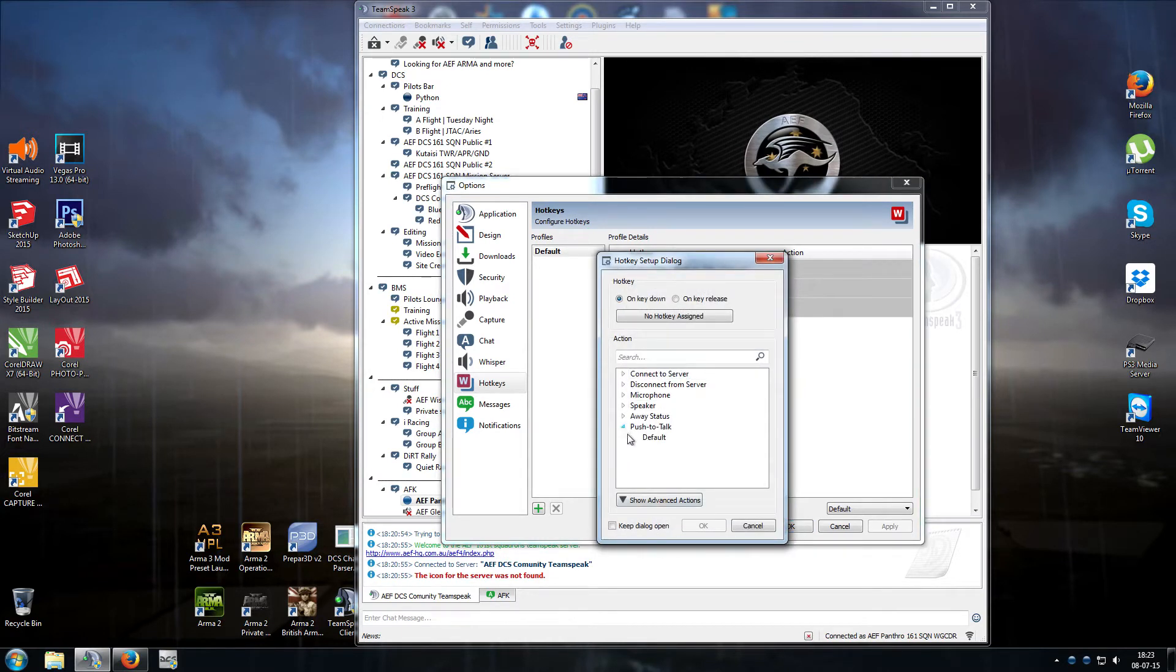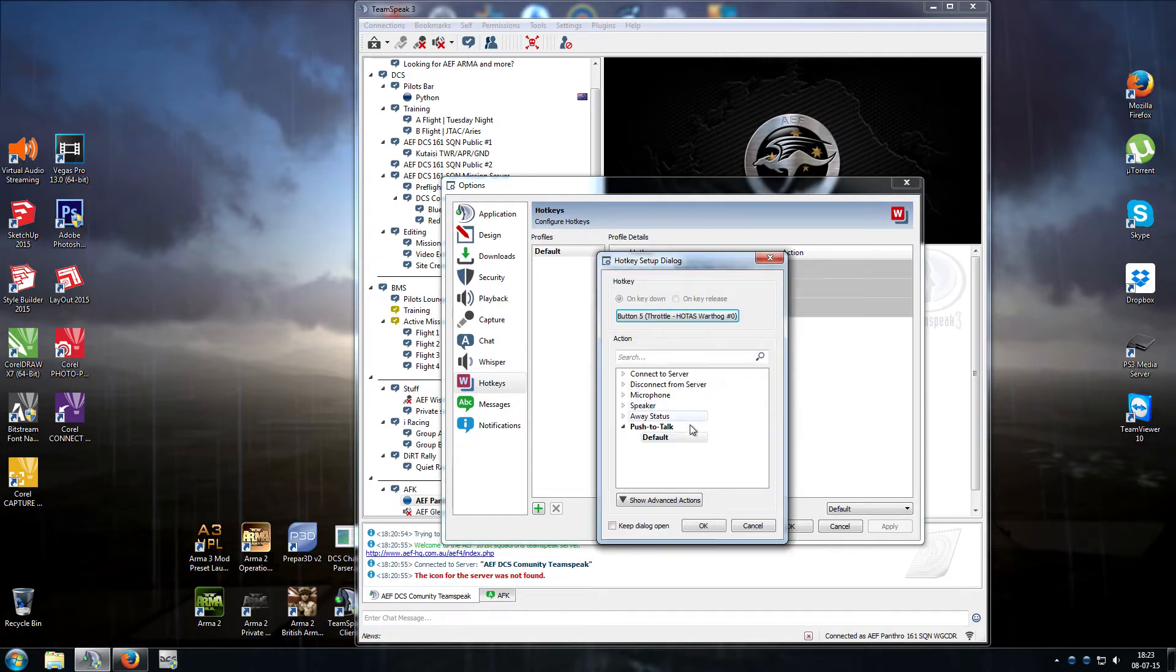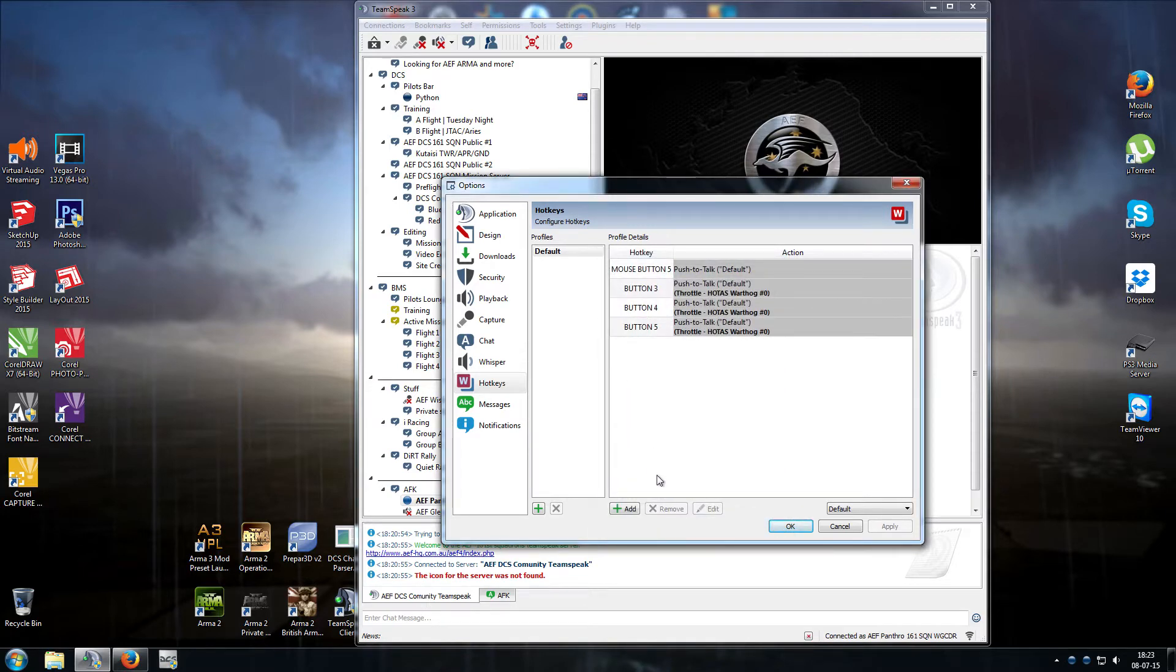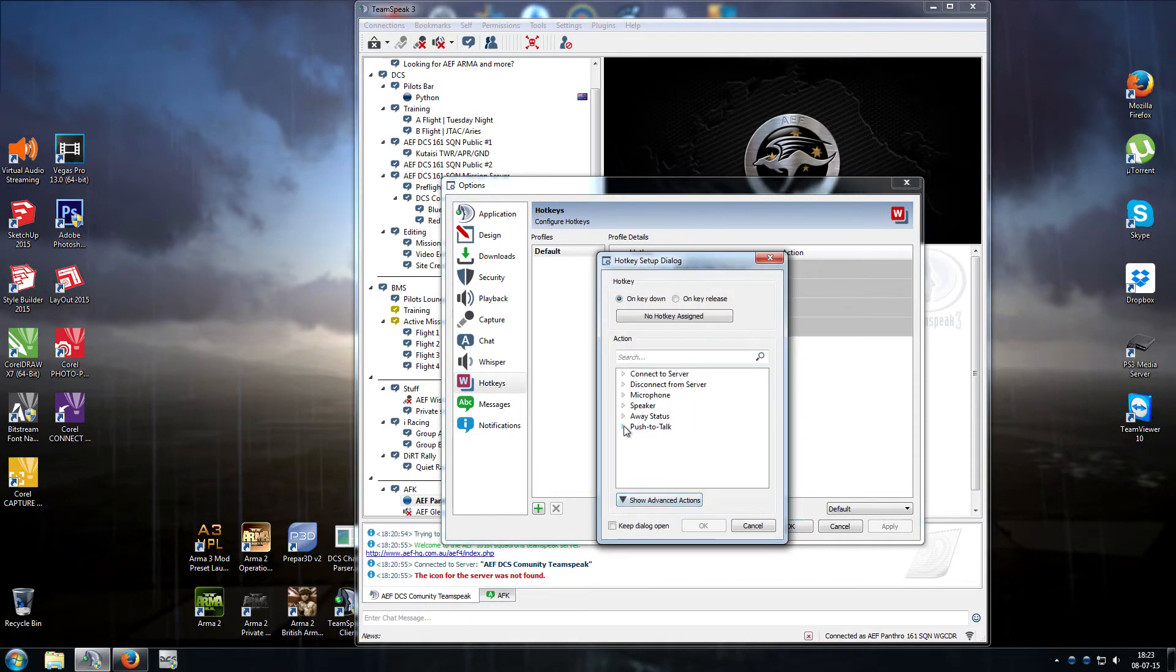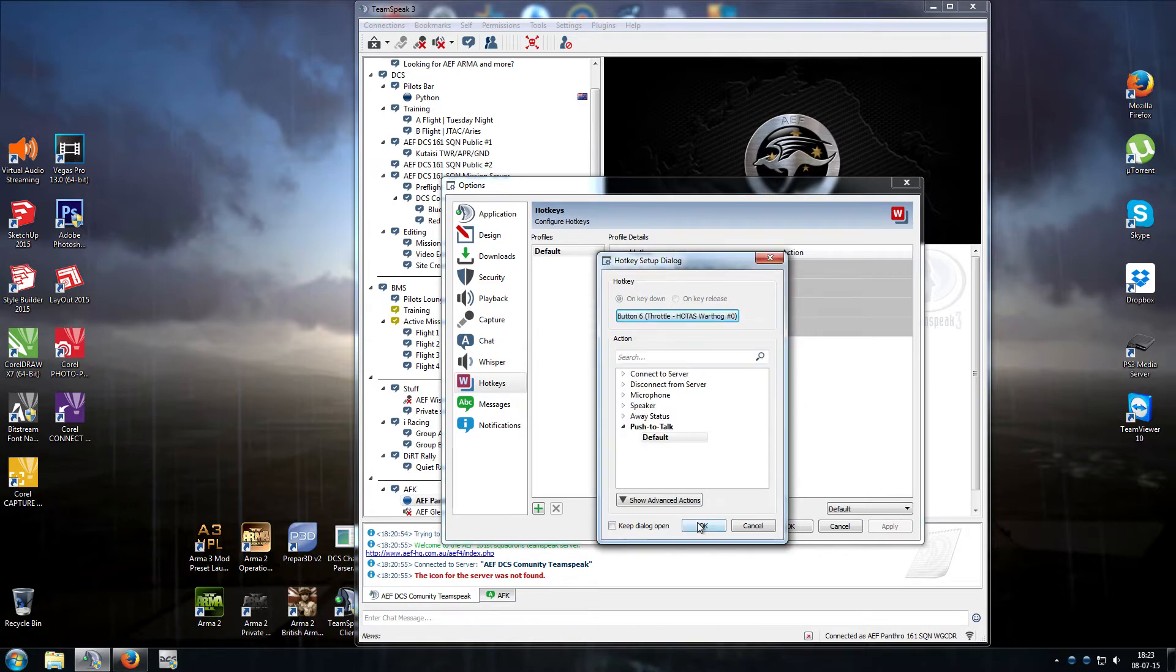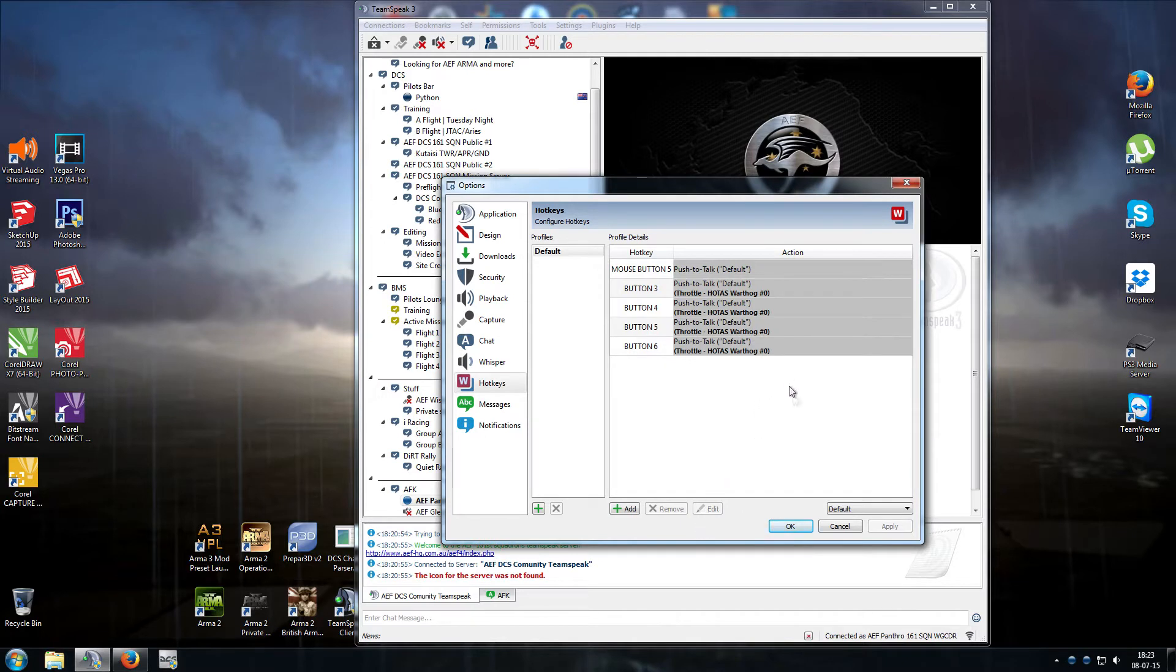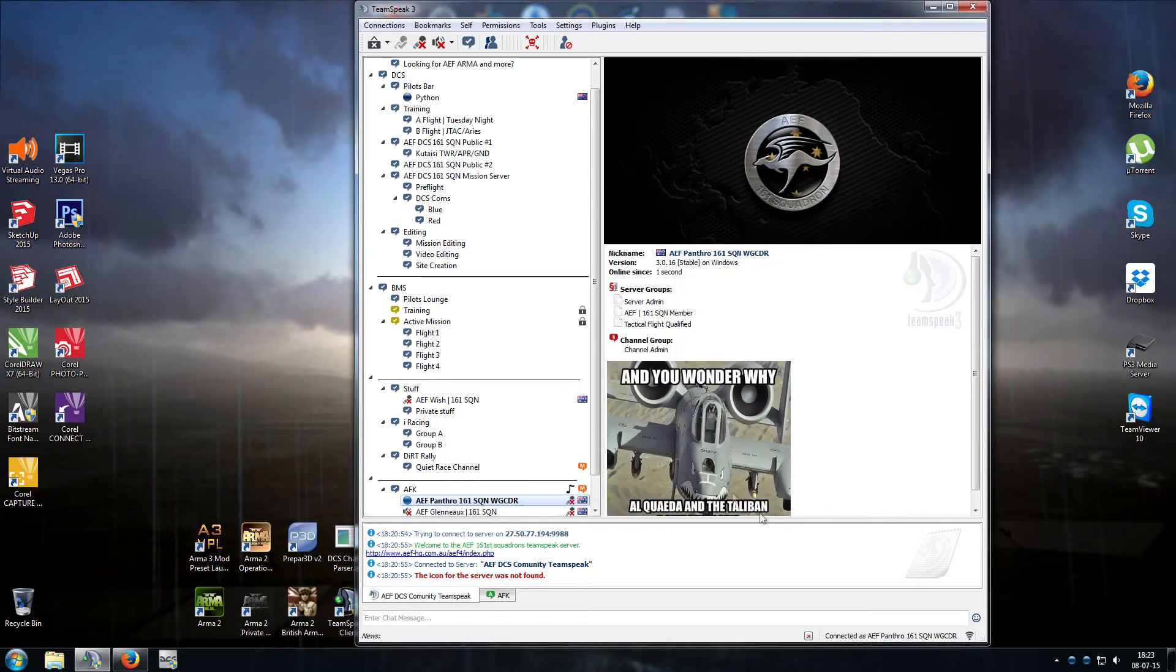Two more radios to go. Add, push to talk, default, assign, mic switch downwards, okay. Add, push to talk, assign, mic switch aft. Now whenever we push to talk on a radio when we're using Univers Radio, that will enable a push and hold function for that.